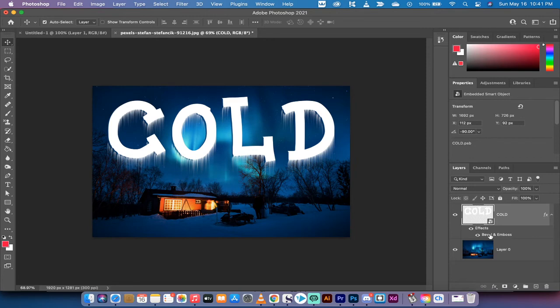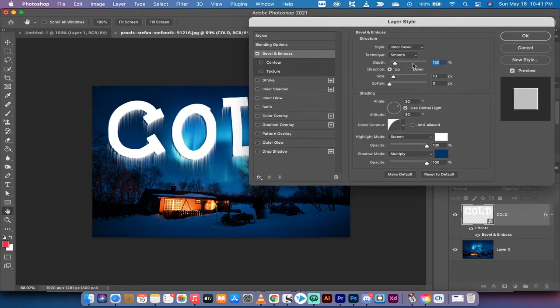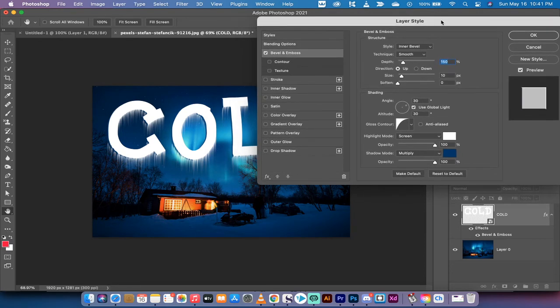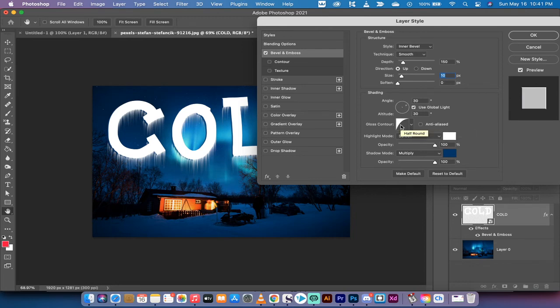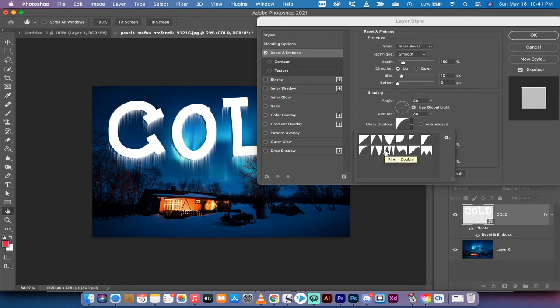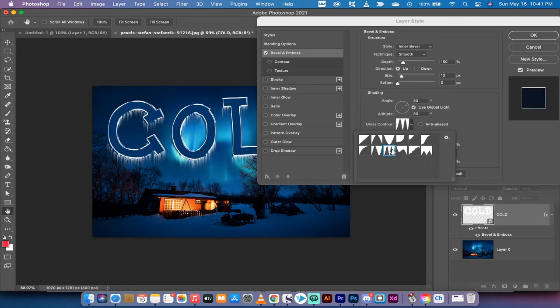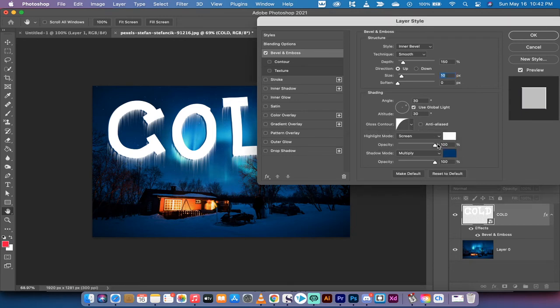I'm going to double click on bevel and emboss. So there we go, we've got 150% depth. You'll see here that I've got the size at 10 pixels. You can of course adjust that as you see fit but 10 pixels looks pretty good to me. You will notice that the gloss contour I'm not using the standard, I'm using this one here called half round. You can experiment with ones like ring or others, but let's go with half round. Do keep in mind that you can adjust that as you see fit.